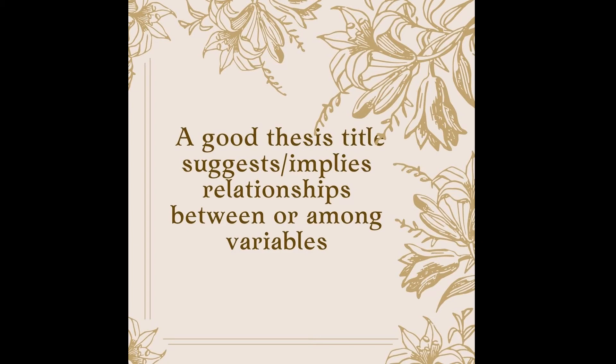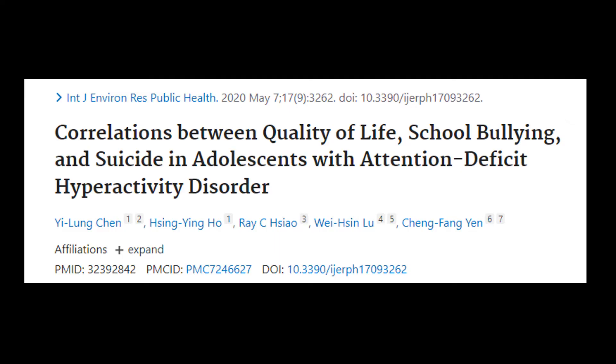A good thesis title suggests or implies a relationship between or among variables. Is it a null relationship, meaning the variables are not related to one another? Is it a covariant relationship, where a change in one variable results in a change in another? Does it imply a causal relationship, where one variable causes another? And does one variable predict the occurrence of another variable? This criterion is applicable to quantitative research. Simply by reading the title, we know that the researchers looked into the relationship between quality of life, school bullying, and suicide among adolescents with attention deficit hyperactivity disorder. The word 'correlations' in the title is an explicit expression of the data analysis — this is obviously a quantitative study.